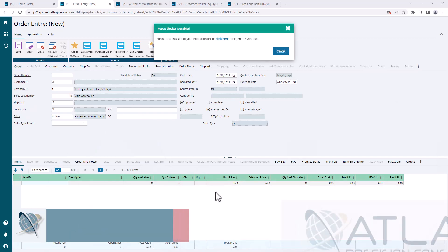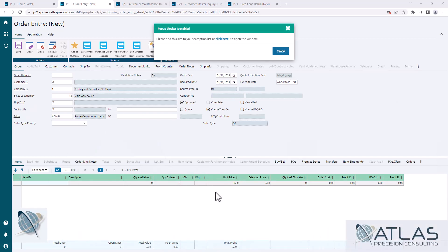So when somebody is either new to the web or a fresh computer that they're accessing the web environment, occasionally you will get this pop-up blocker is enabled.